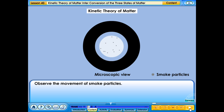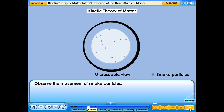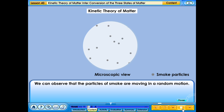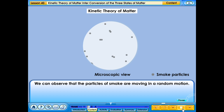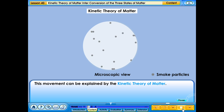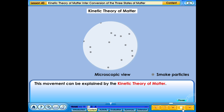Observe the movement of smoke particles. What can you observe? We can observe that the particles of smoke are moving in a random motion. This movement can be explained by the kinetic theory of matter.